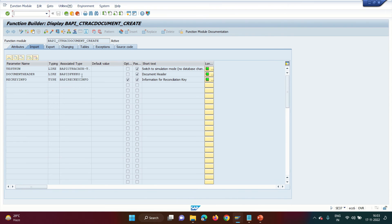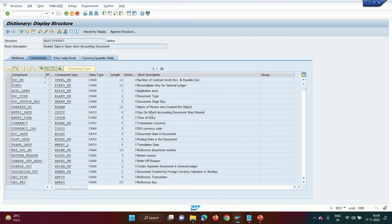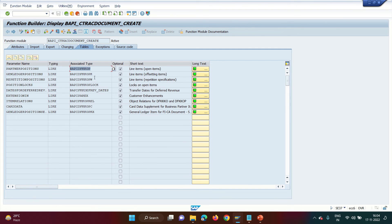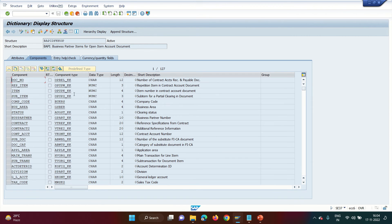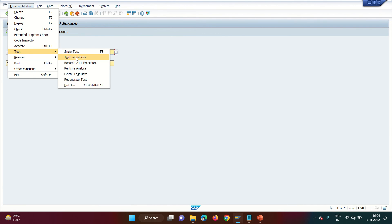Before executing, display the tables. Go to Import and you'll see the header — the DFKKKO structure. In FICA a document has three segments: the header (DFKKKO), the business partner line item (DFKKOP), and the GL line item (DFKKOPK). Fill the header structure first, then go to the Tables tab where you'll see DFKKOP for the business partner segment and DFKKOPK for the GL line segment.